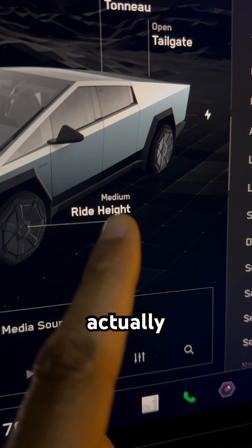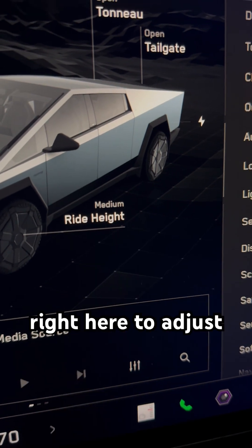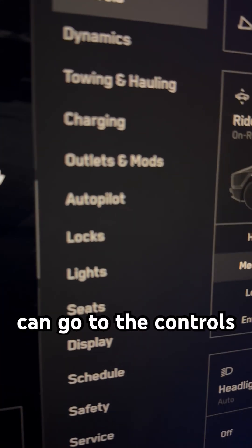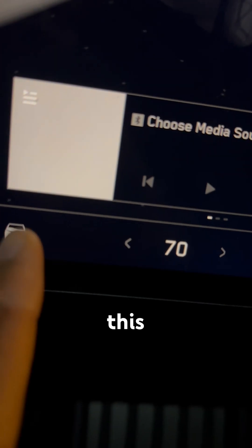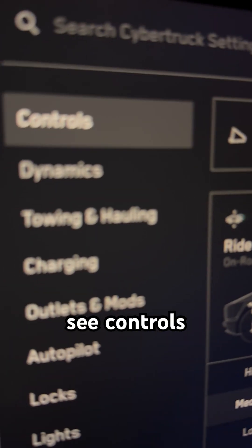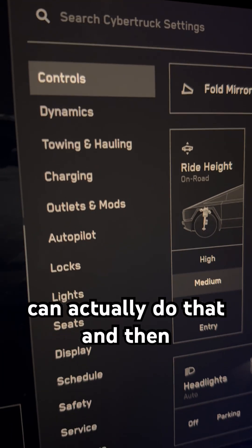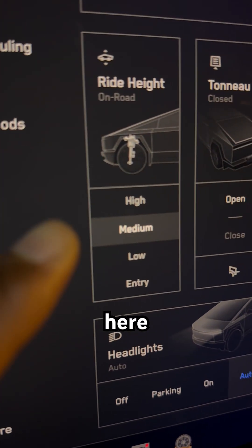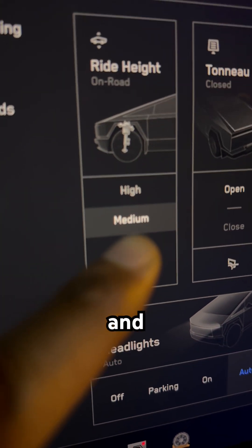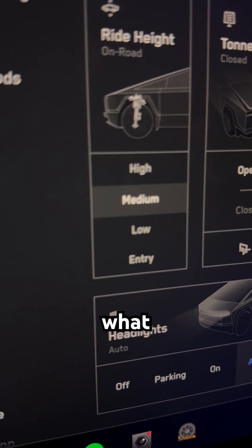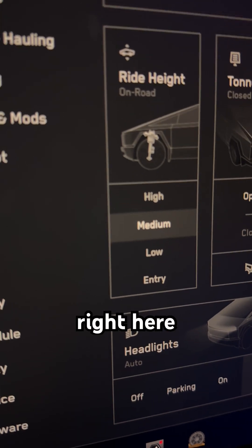I can actually tap this right here to adjust the ride height, or I can go to the controls feature after pressing this car button down here. You'll see controls up there. I can do that and then go down here and select what the ride height is right here.